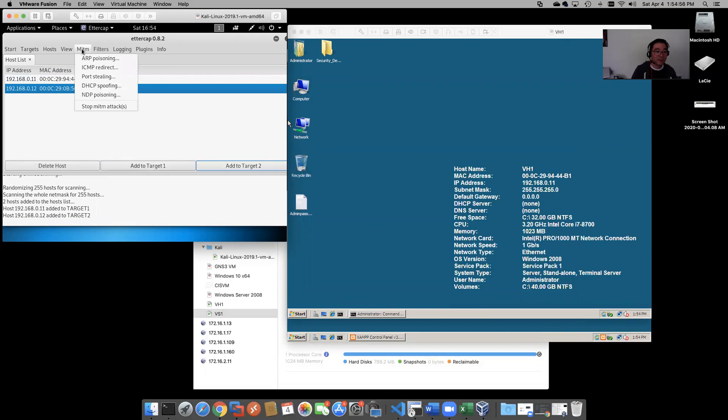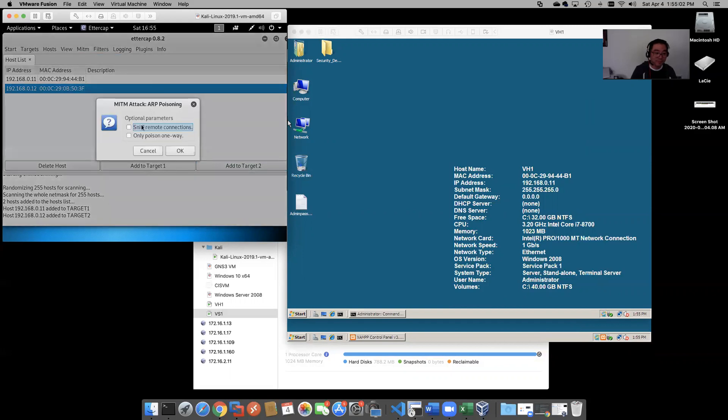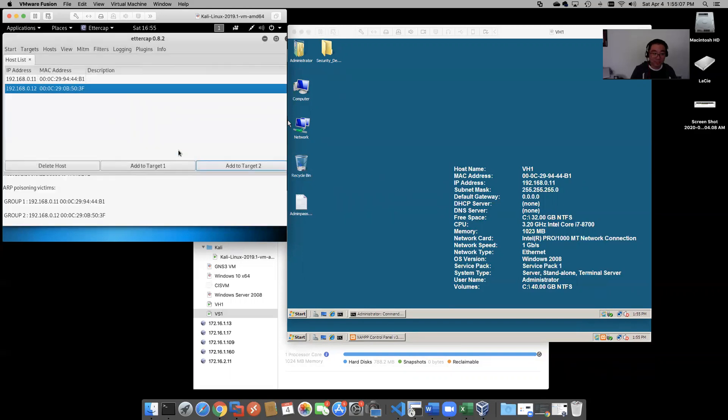Okay, select MITM, man-in-the-middle, let's do some ARP poisoning. Sniff remote connections, we're going to sniff remote connections. We just poisoned .11 and .12 here.